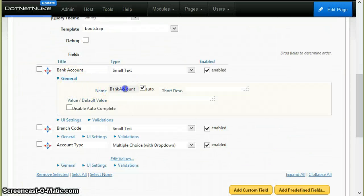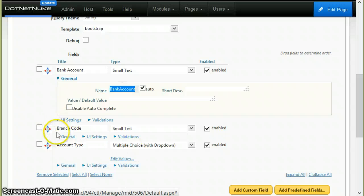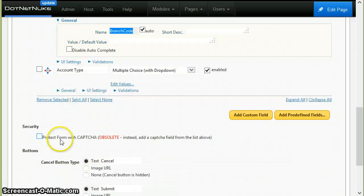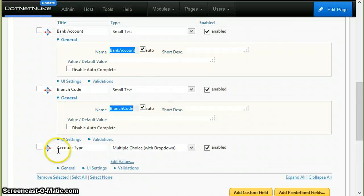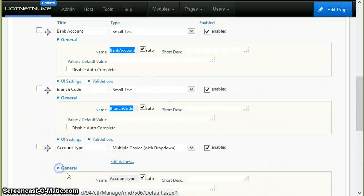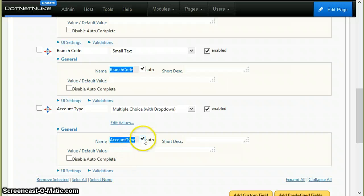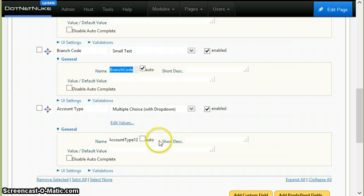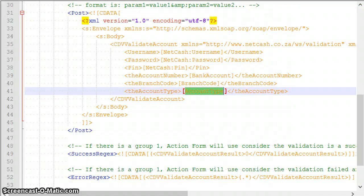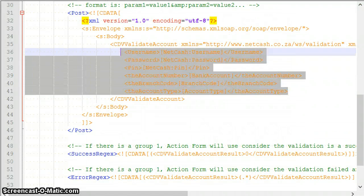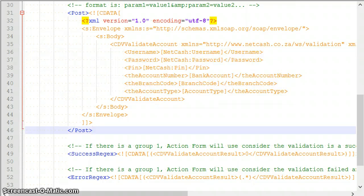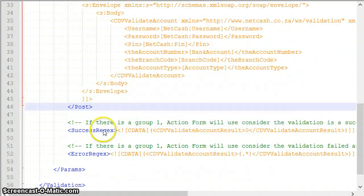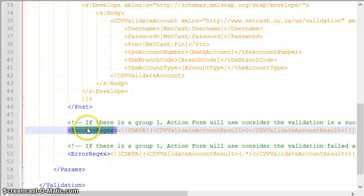Notice here: bank account, branch code, and account type. These are actually the name of the fields that are here. You can change this to whatever you want, but I recommend that you leave them to the default value because it will work in this case. Going back to the configuration file, this is the message being posted to the Netcash web service for validation.